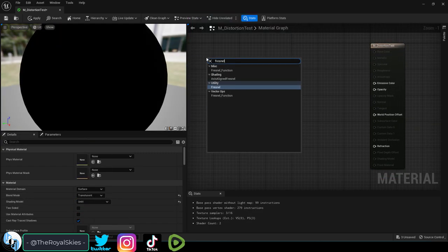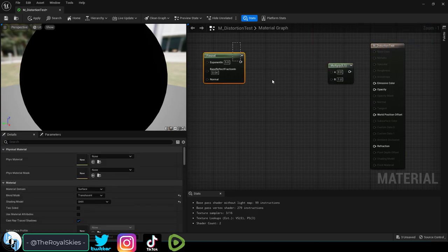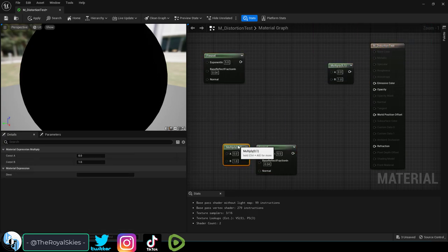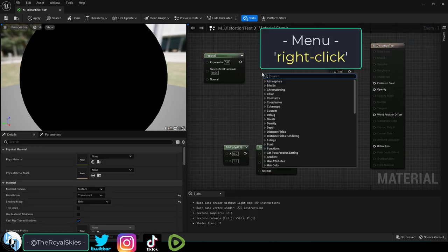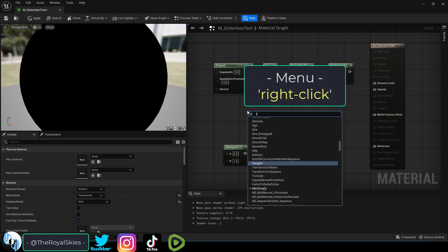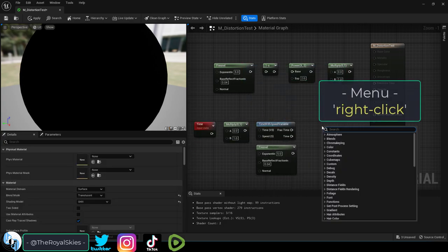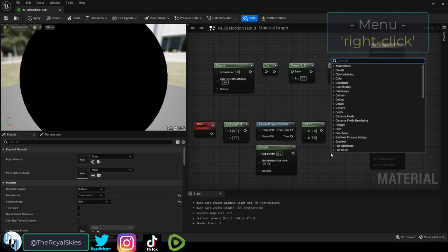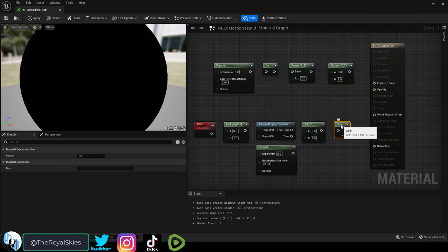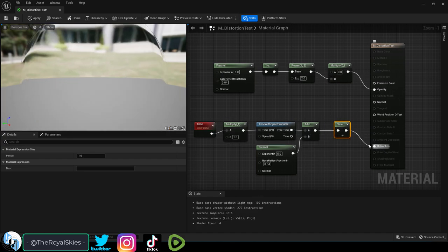Create a Fresnel node, hold M and left click to make a multiply node, duplicate them and then get a 1 minus node, a power node, a time node, a time with speed node, an add node and a sign node. And drag everything together like so.